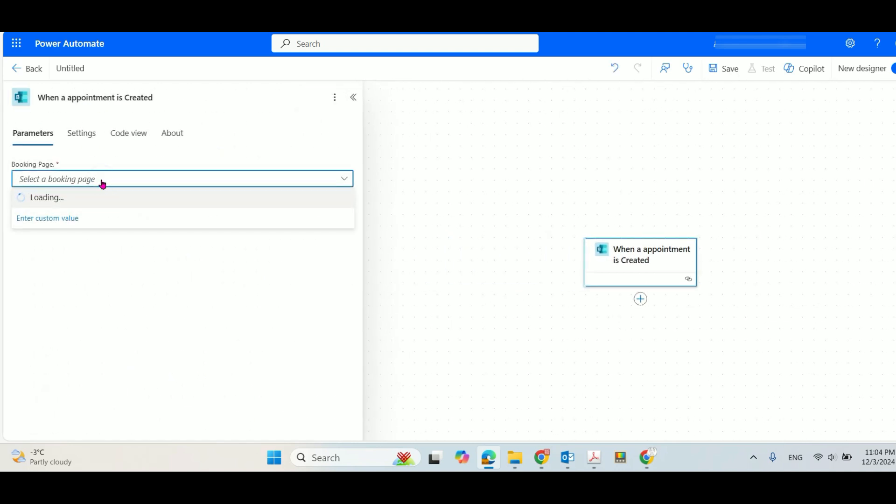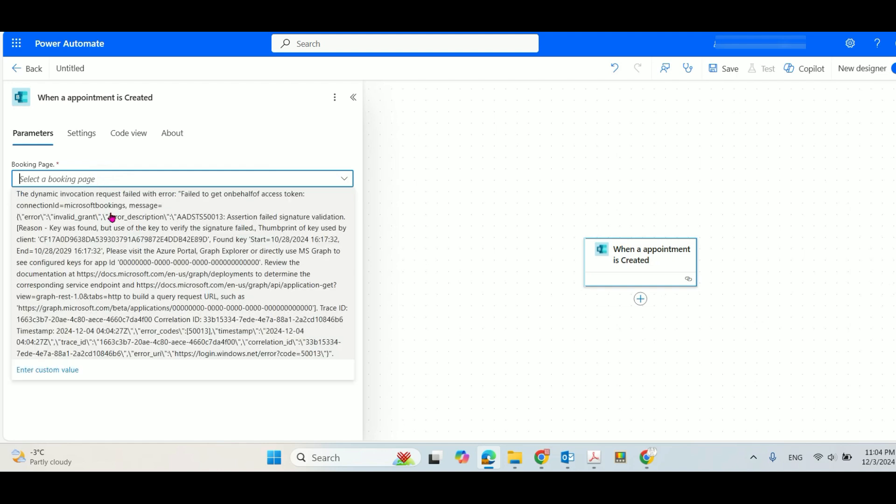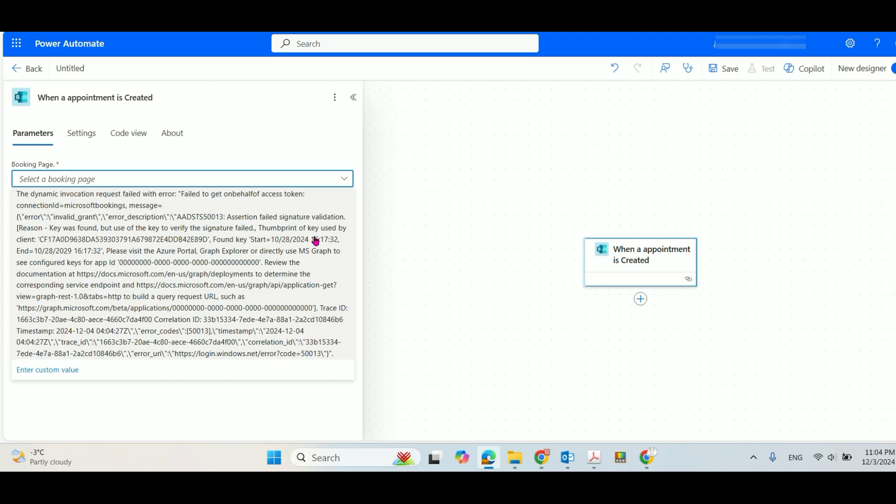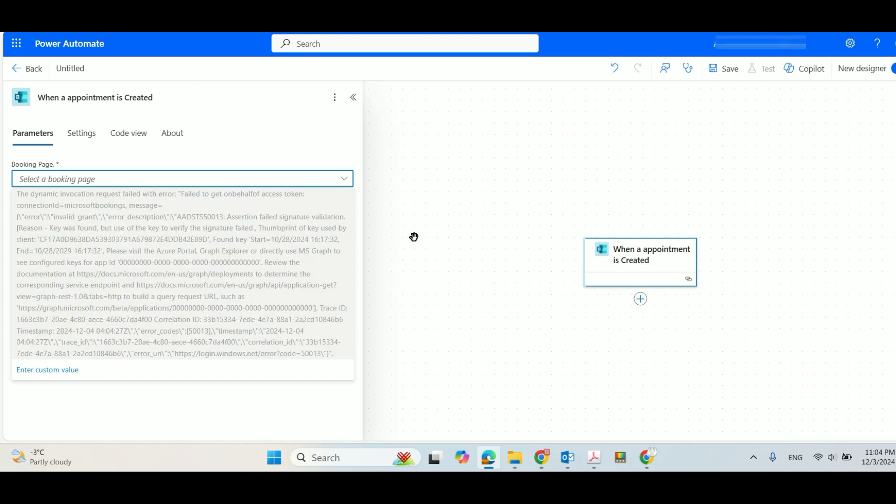If you click that, it will give you an error message here to get the token. Okay, so how to fix that problem? There is an easy solution.